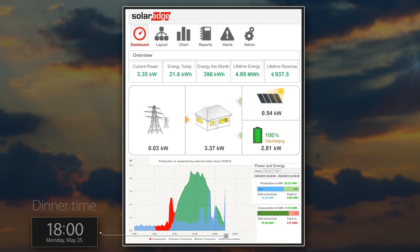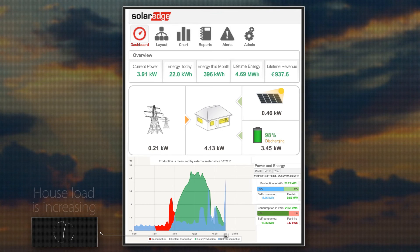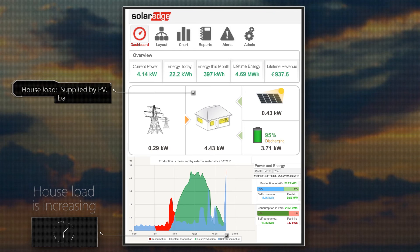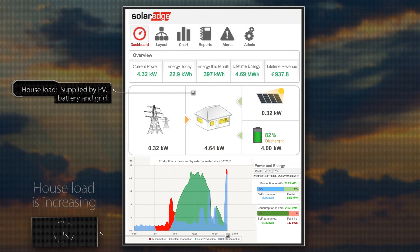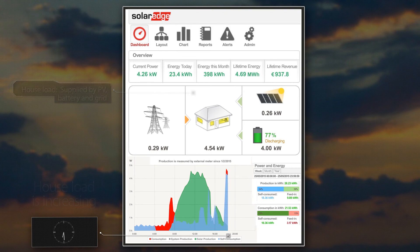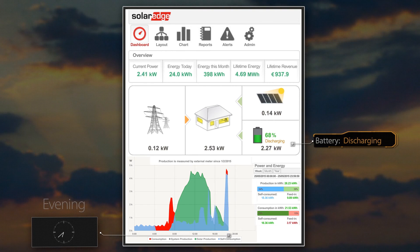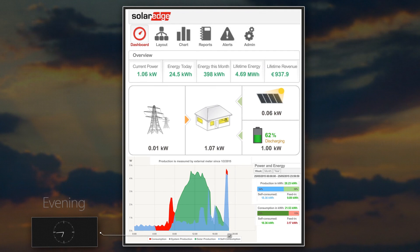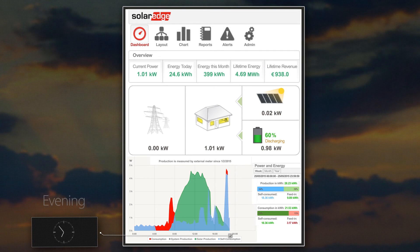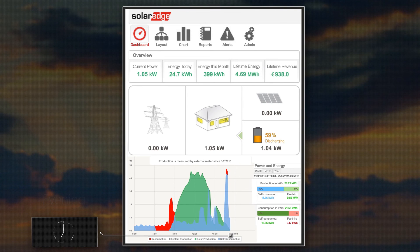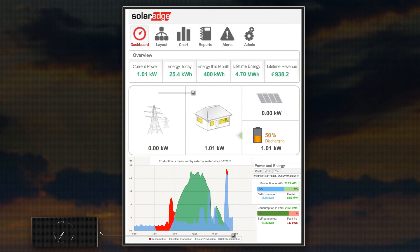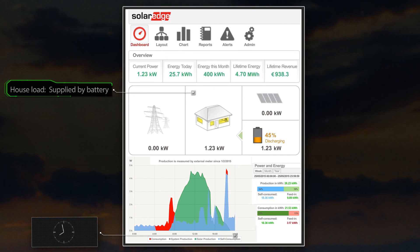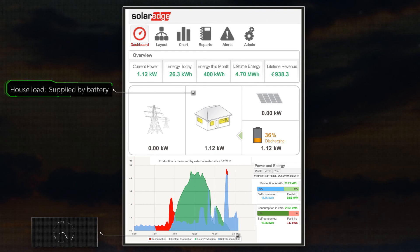It is now 6pm — dinnertime. Daylight is turning to dusk and PV production is winding down for the day. The low PV generation isn't able to supply the high energy consumption. With demand exceeding the battery's continuous power output, the grid is used to ensure that the high energy demands are met. As the sun sets, PV production has dropped to zero. With household consumption relatively low, the battery alone is able to supply the house loads without any need for the grid.